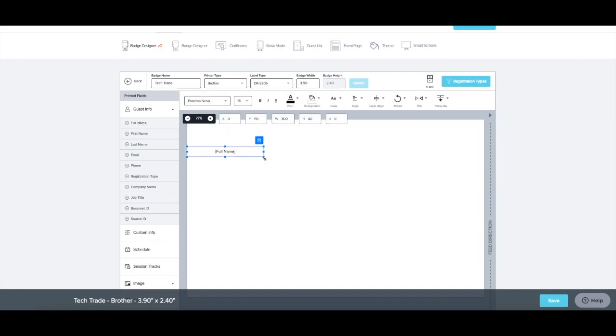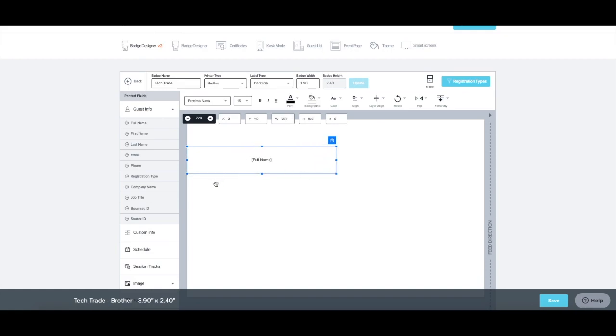Once a variable field is added, click and drag the field to the desired position on the badge.